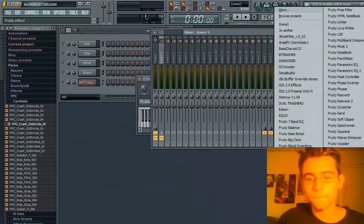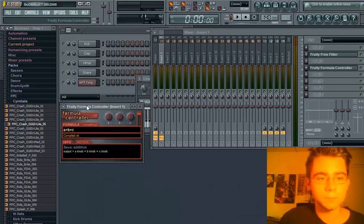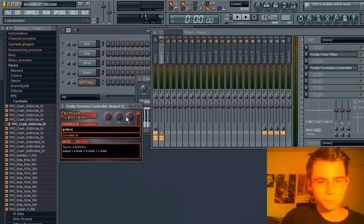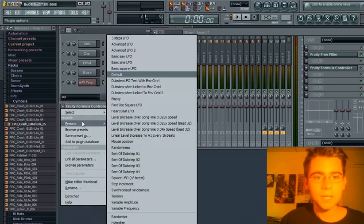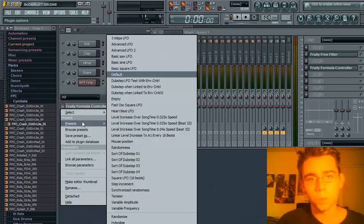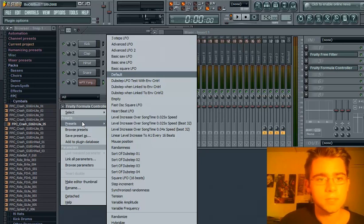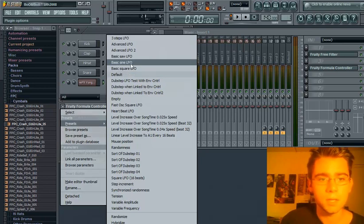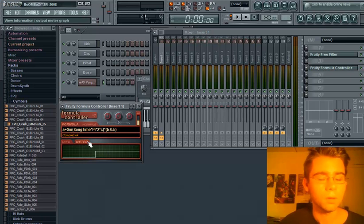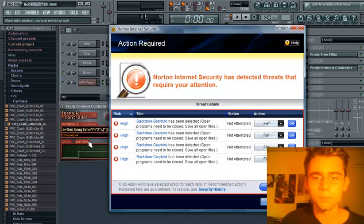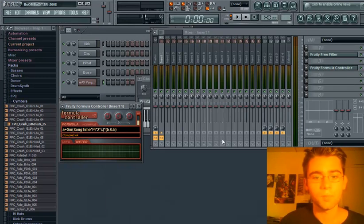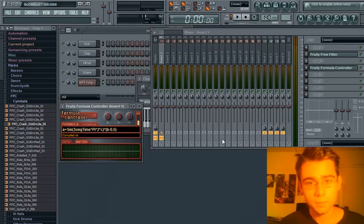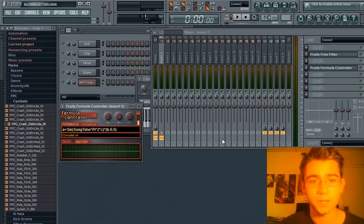Next, open FruityFormula controller. Many presets will work. The one I'm going to use is the BasicSign LFO. Ignore that. It's toxic biohazard.